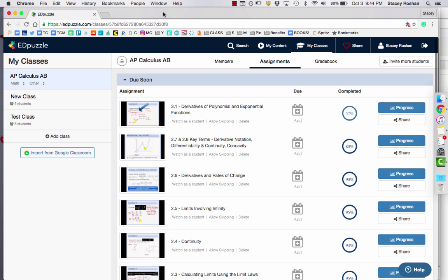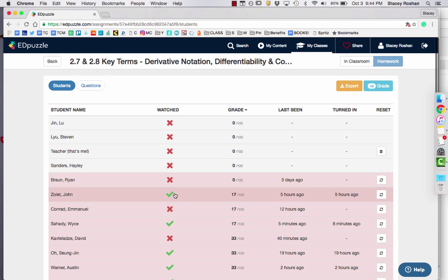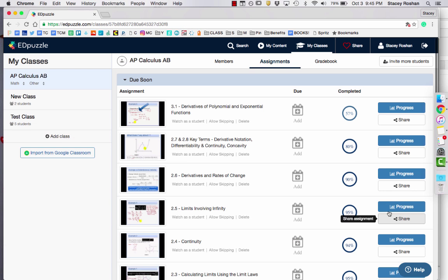In this video, I wanted to share with you how I'm using the analytics in Edpuzzle. I'm really loving being able to leave all feedback right in Edpuzzle directly without having to go back and forth between Edpuzzle and my LMS.